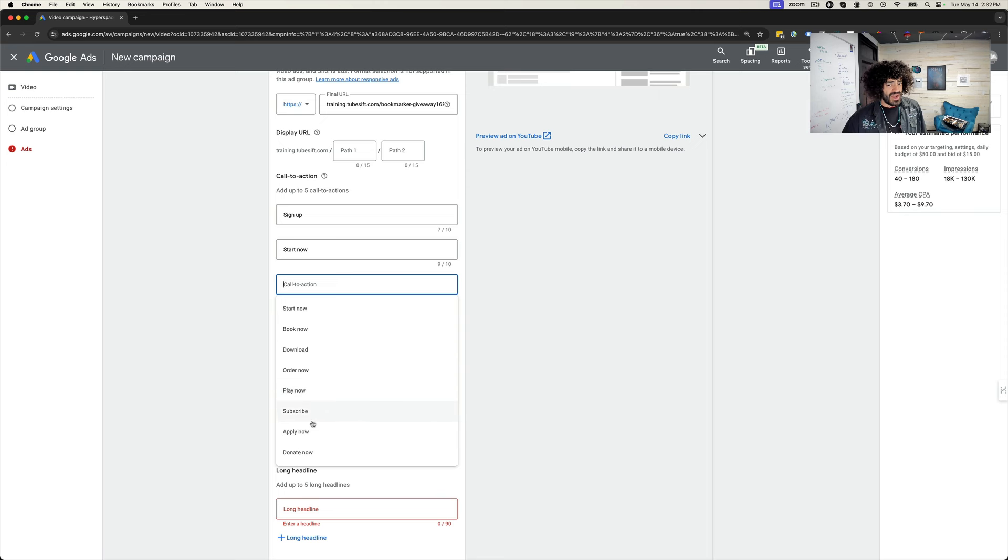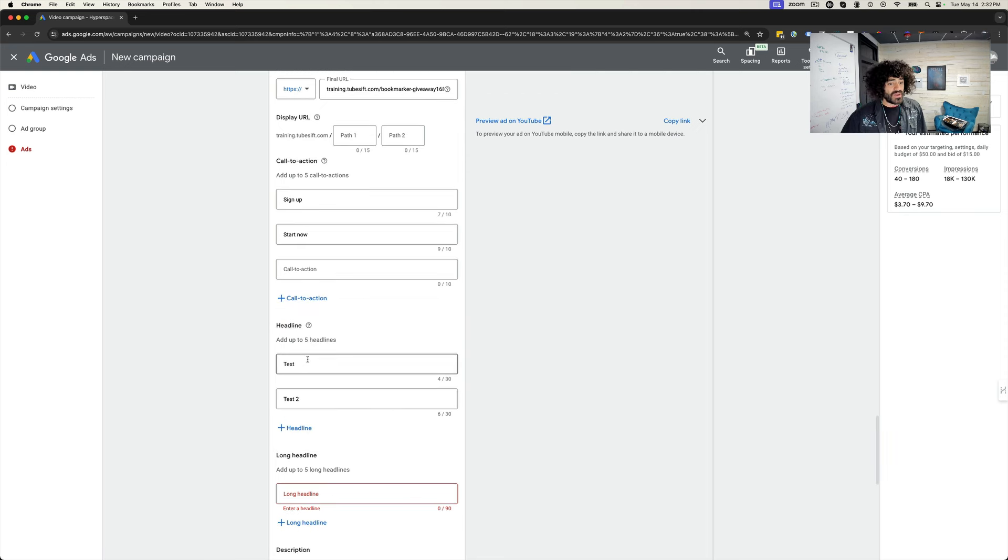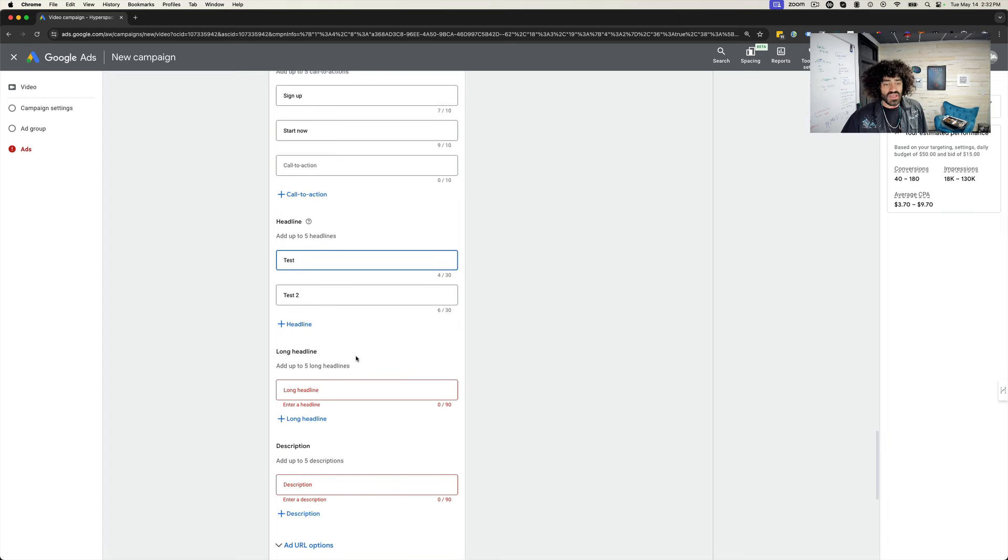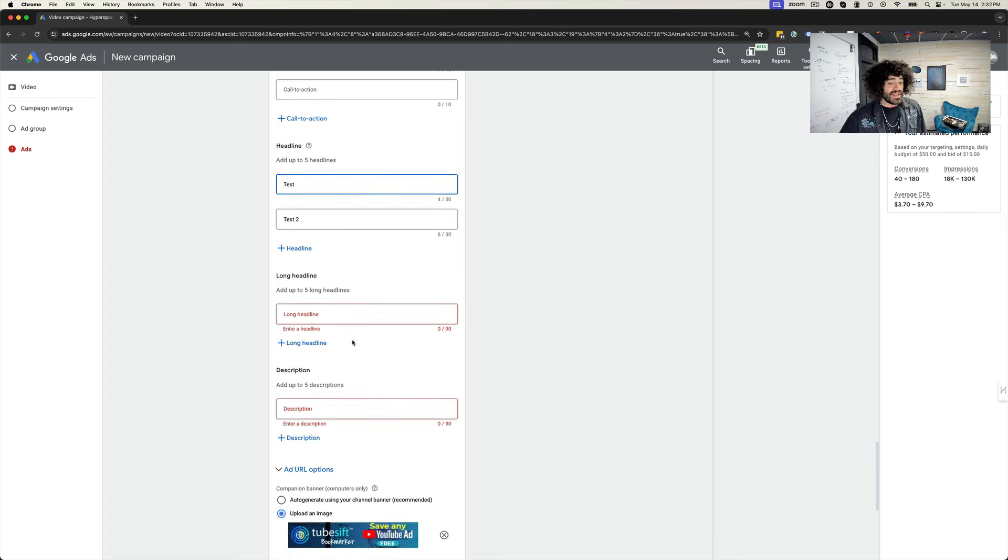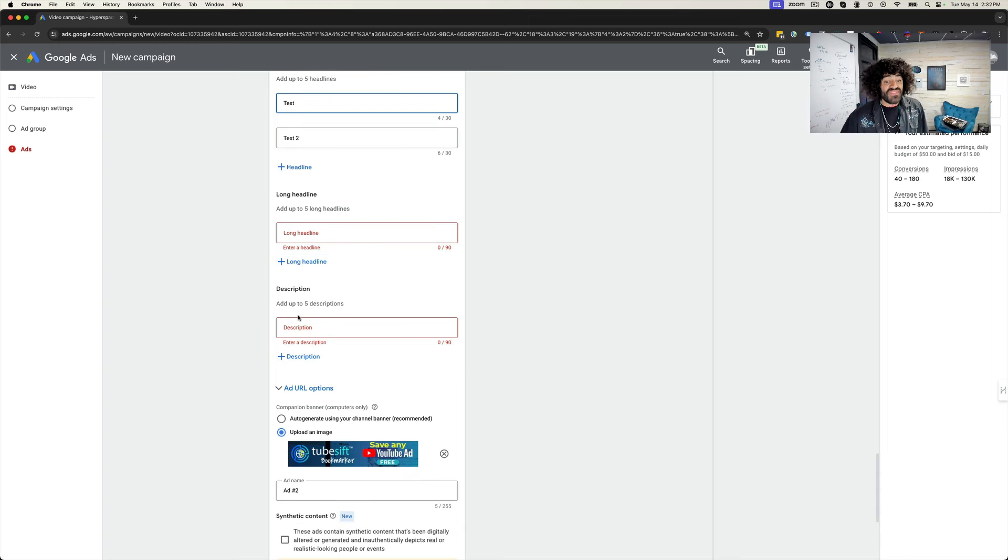Like you know subscribe, apply, donate, whatever it might be. And then we got the headlines over here. You can add five different headlines of your choice. You can split test those. Long headlines, you can split test five different long headlines and five different descriptions.